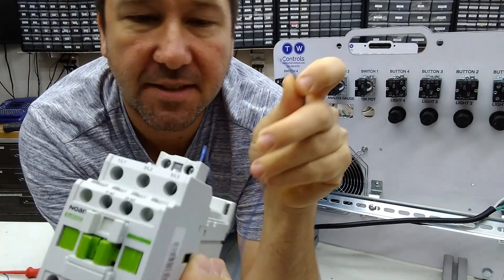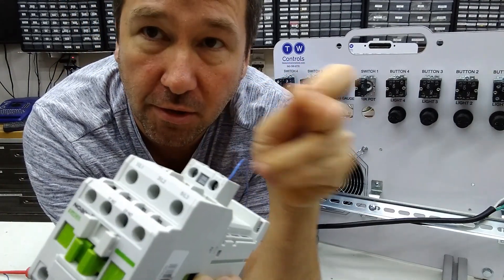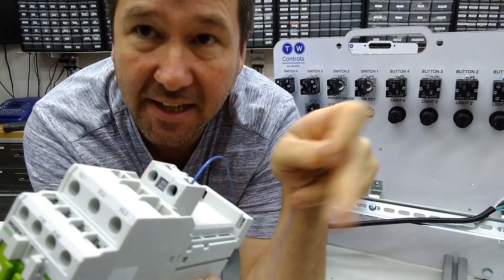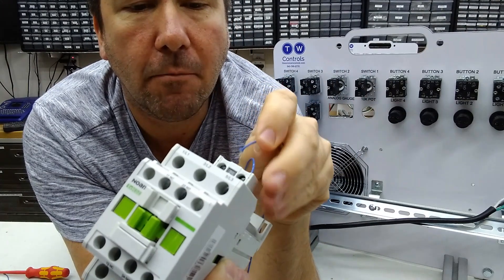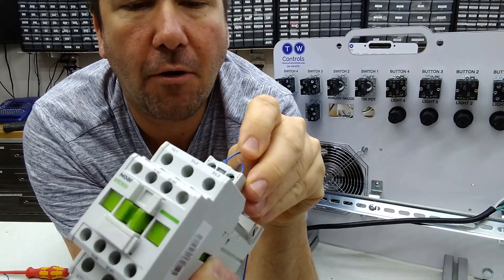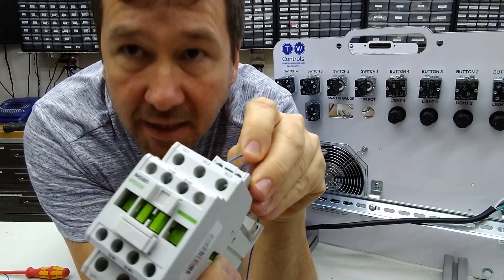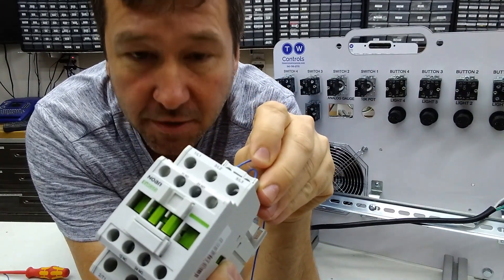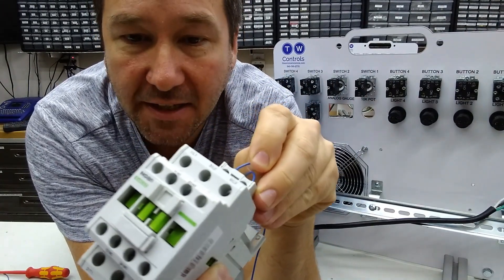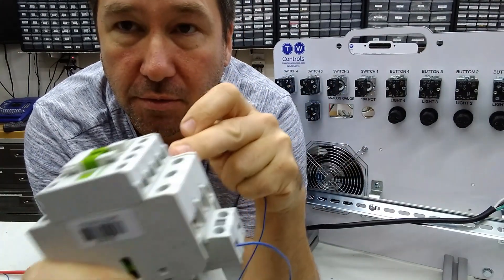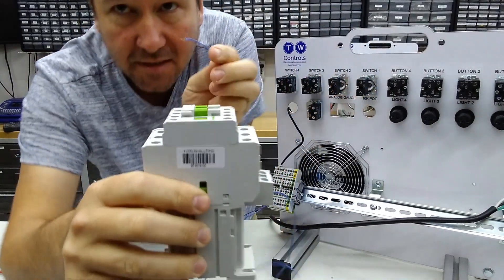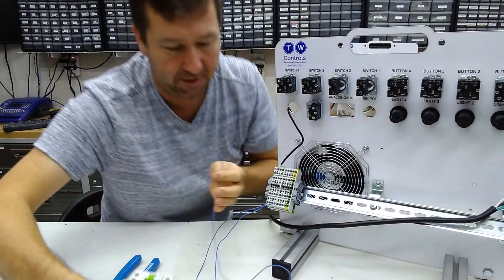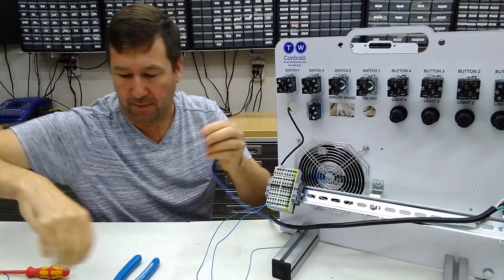And what this is, is this coil is a magnetic coil of wire. And when you put power on it, it turns it into a magnet and pulls the contactor in. So let's take this apart so we can understand that a little better.